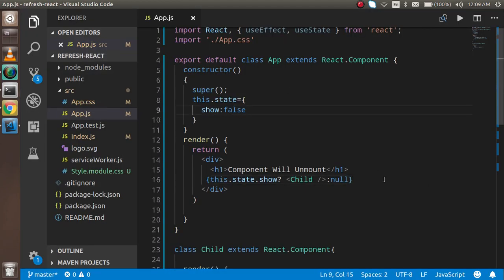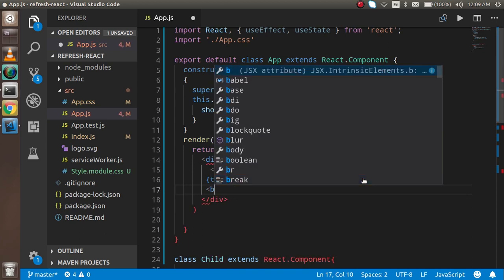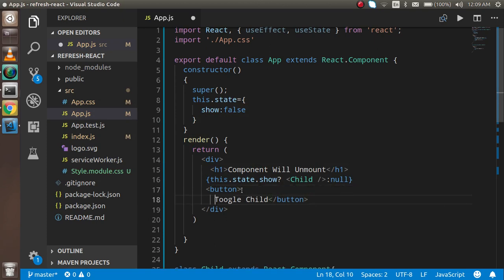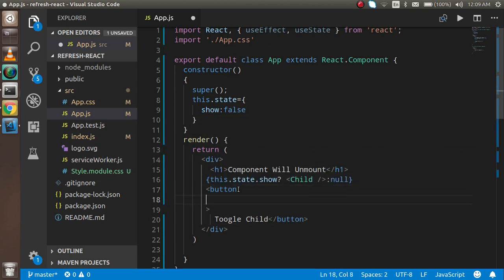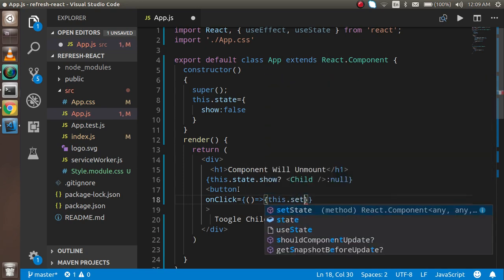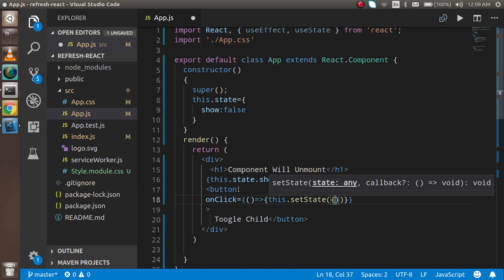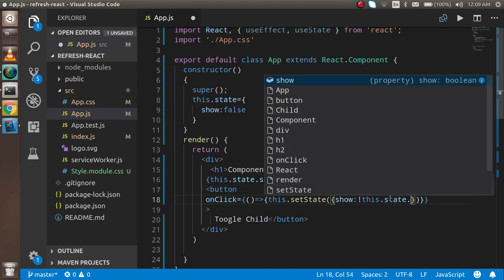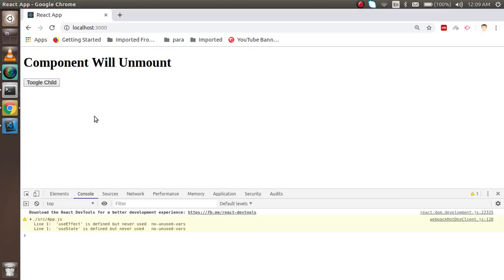Now I'm going to make a button here and write 'Toggle Child'. I'm going to write an onClick function. On this click, I'm going to update the state — I'll write this.setState, and inside that, show will always be the opposite of the current state using the negation operator: this.state.show. Now you can see that whenever I click, an exact toggle is happening.